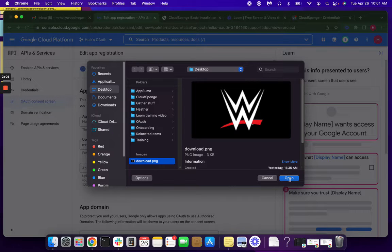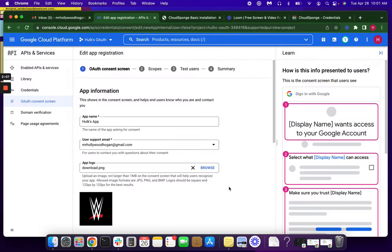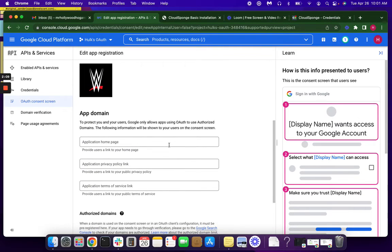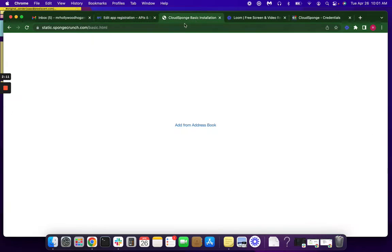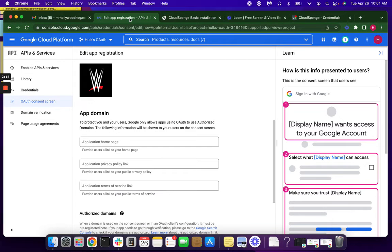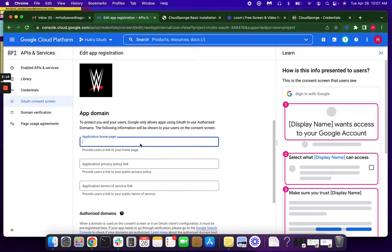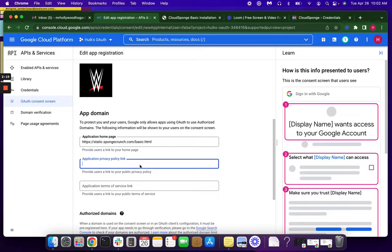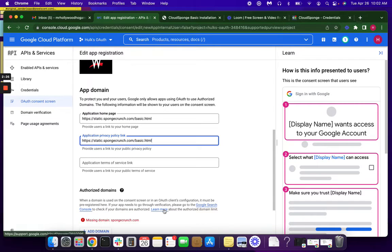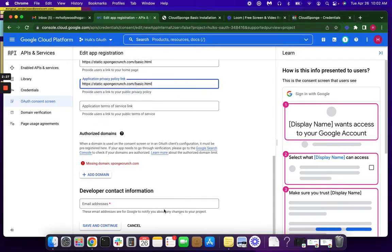Next thing we're going to do is add our logo, as well as our domain. Again, this is just a testing domain. You're going to want to use your production domain. They will require a privacy policy link. Terms of service are not required. If you don't have terms of service, go ahead and leave that blank.